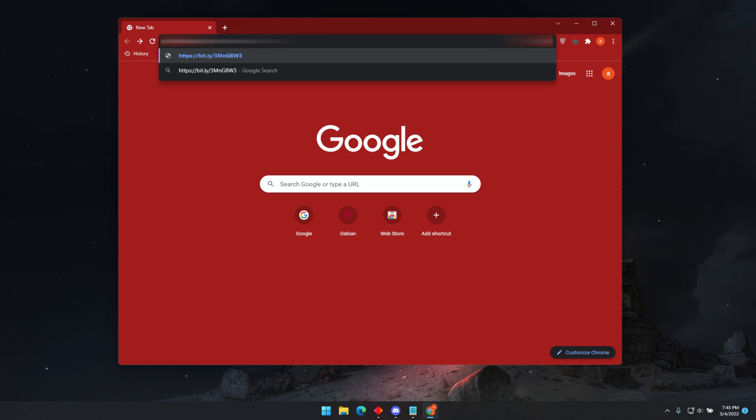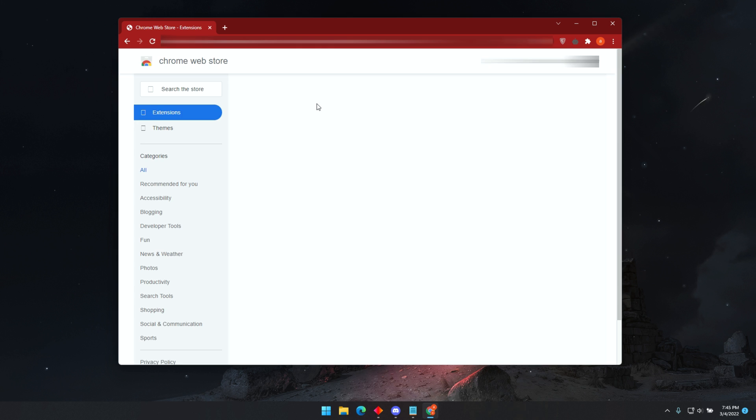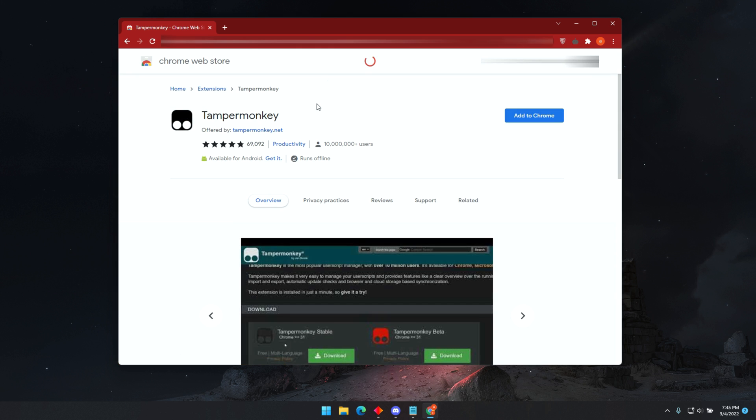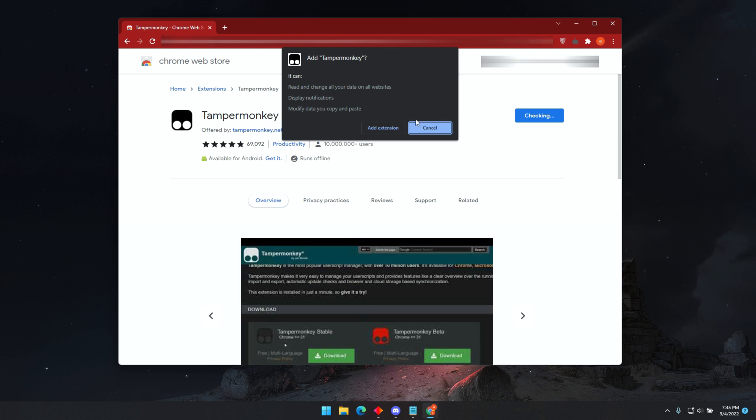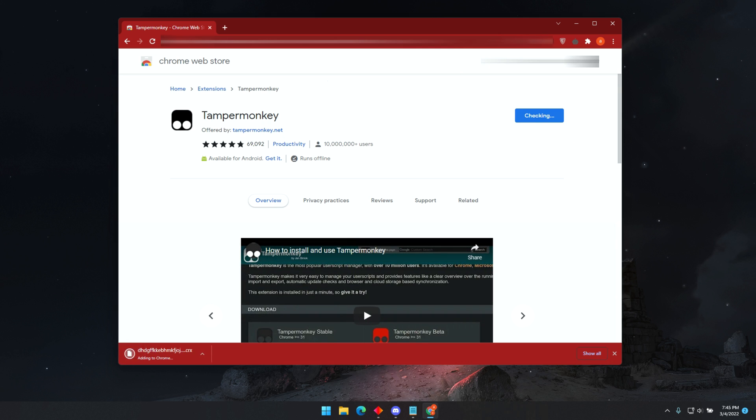If you are using any other browser, like Firefox, Microsoft Edge, Opera, or any other browser, I will provide a download link for each browser. You can find them all in the current bots channel. Now let us begin the tutorial.